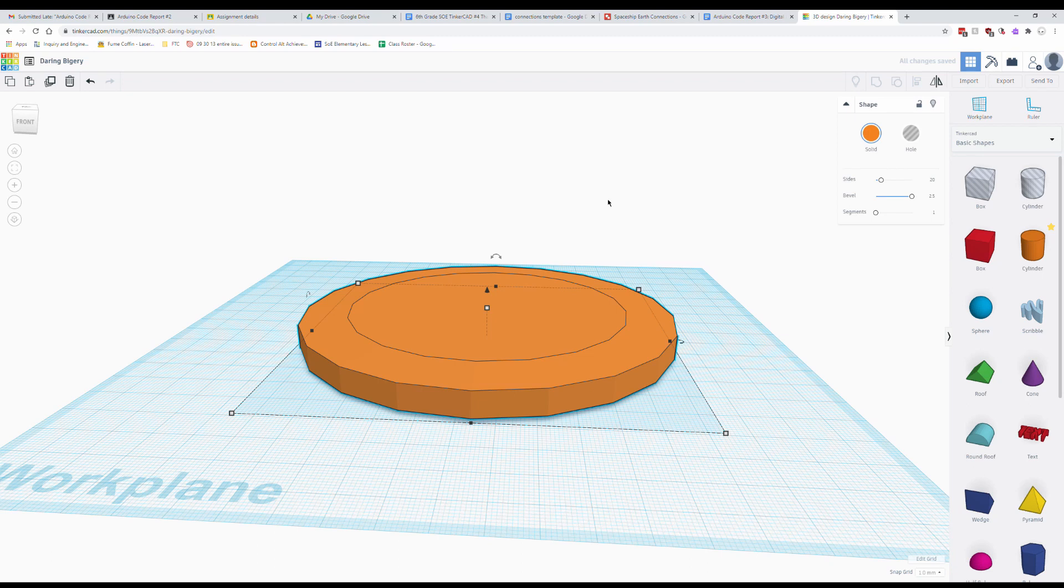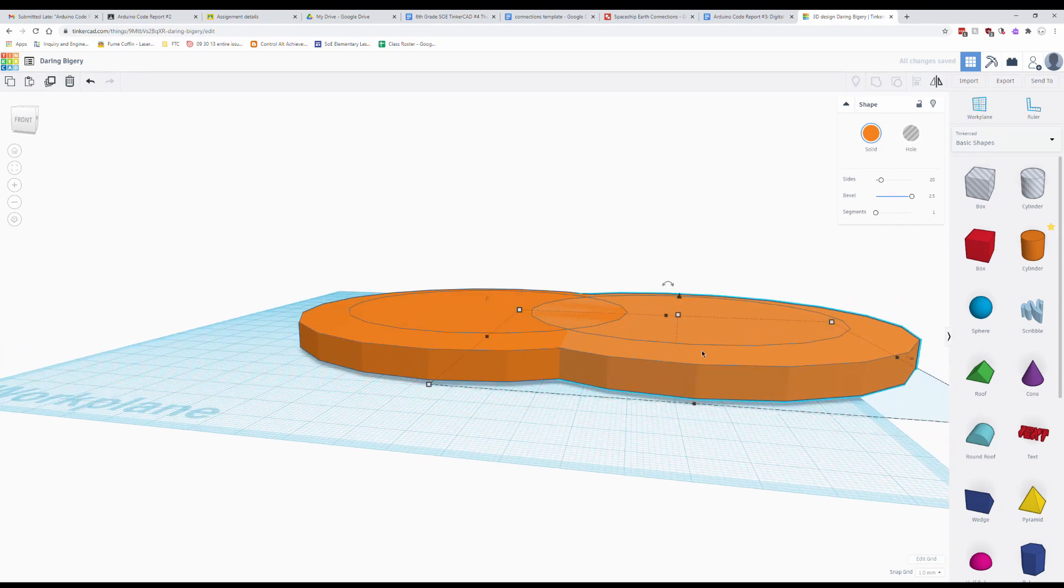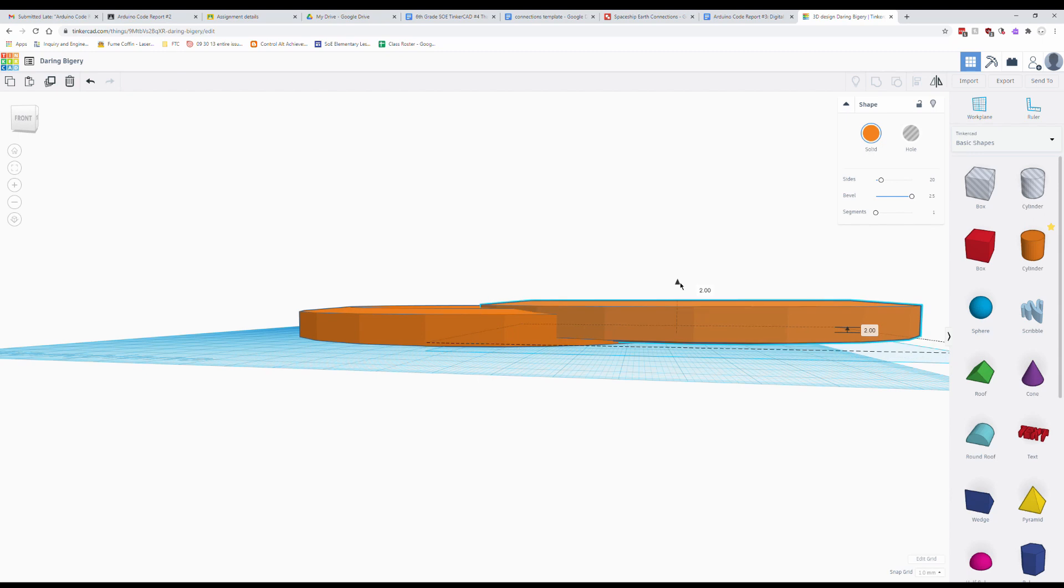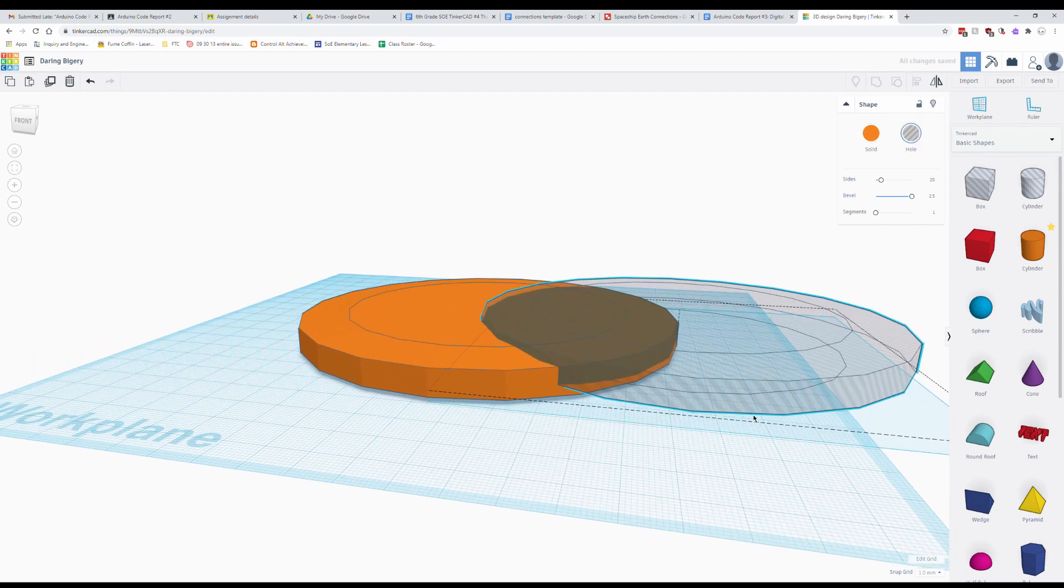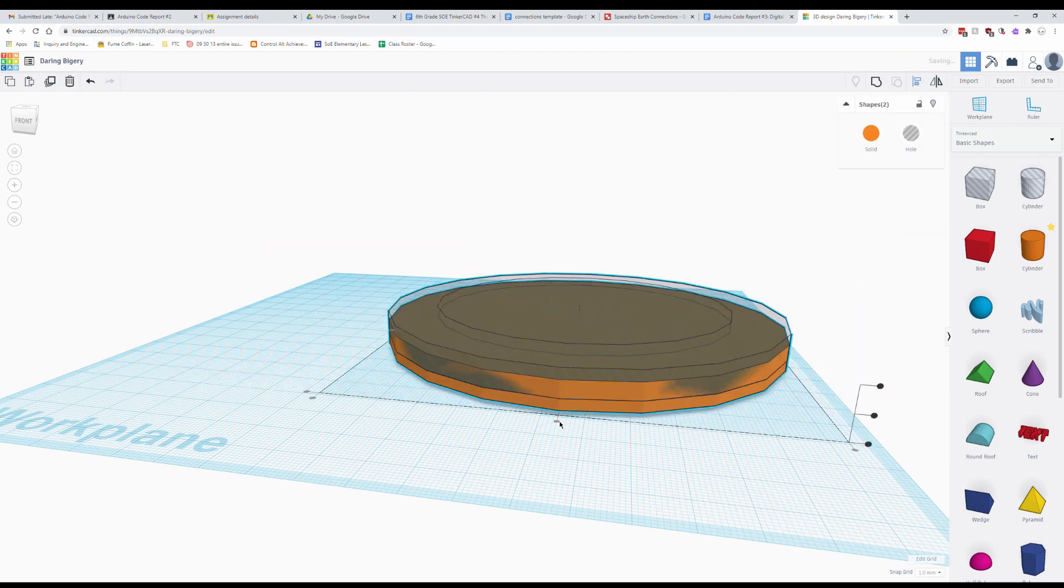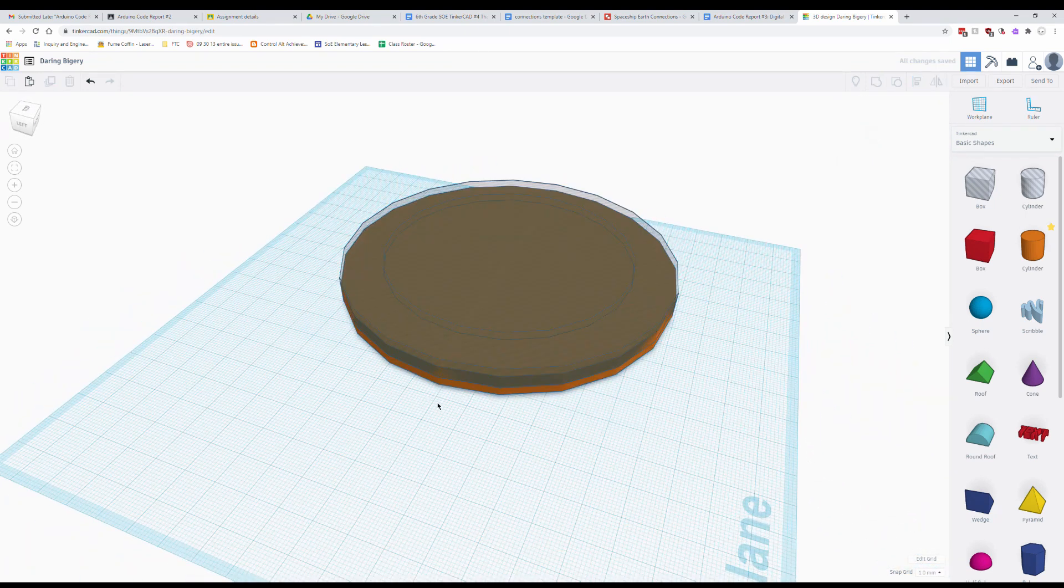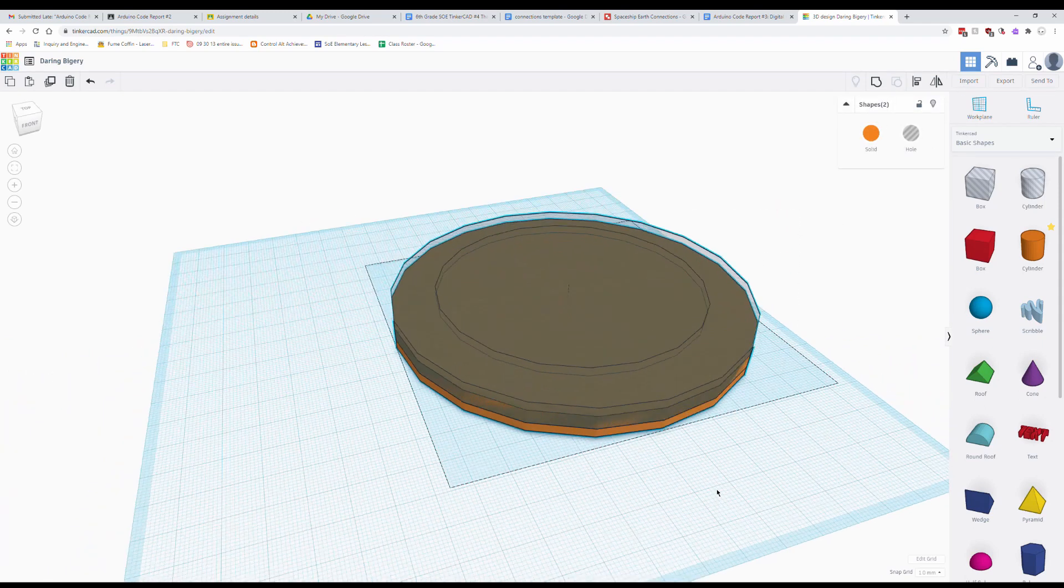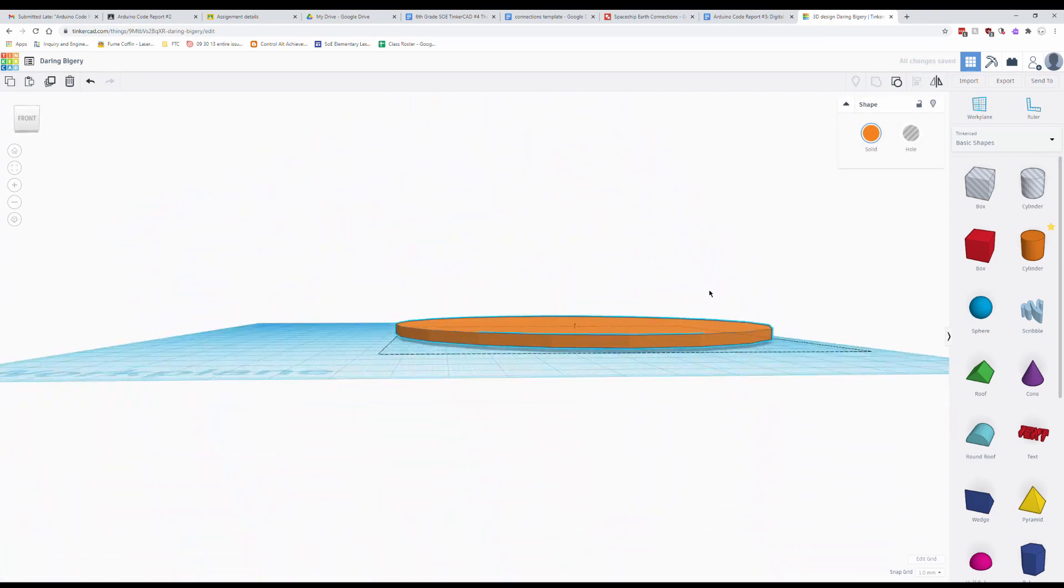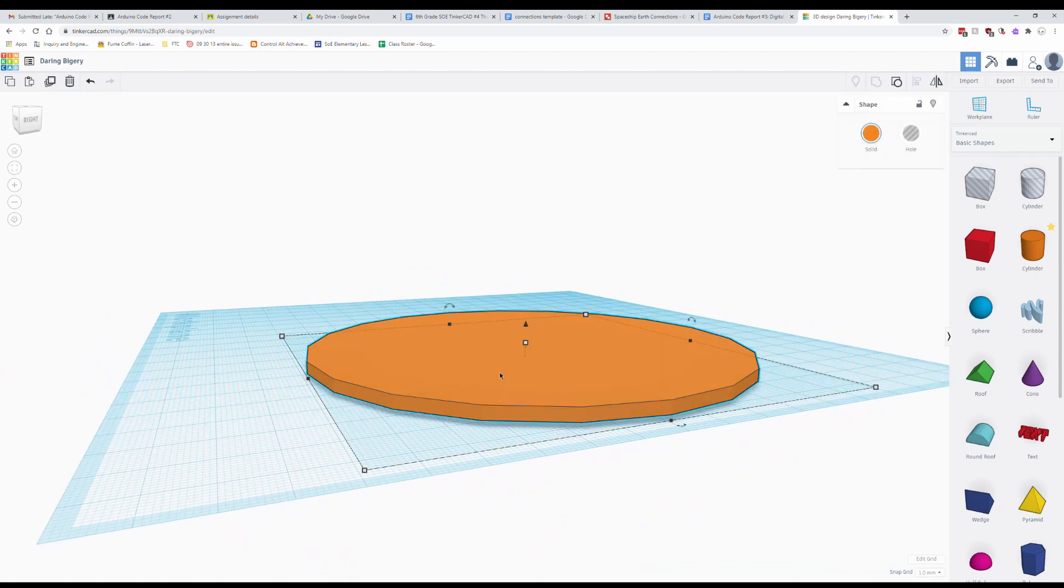Once that's done once again going to copy and paste this. And this time we're going to raise up our second part. We're going to raise it up three like this. Once again we're going to switch this to a hole. And then we're going to select both shapes and use the align tool to get them both right on top of each other. All right. Now with them both still selected we can go ahead and group them. That's going to cut the top shape out of the bottom shape. And now we have a plate.